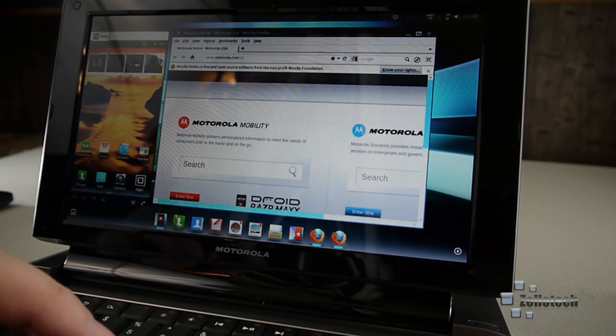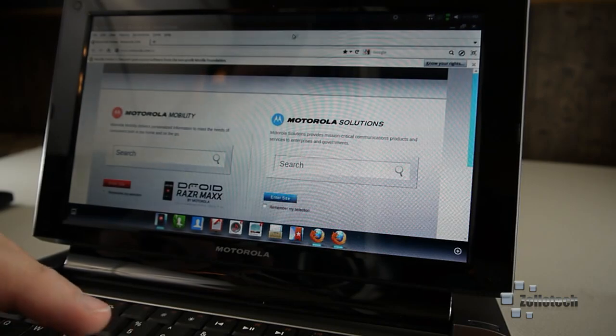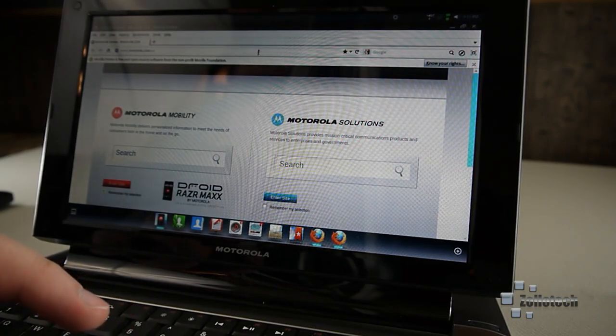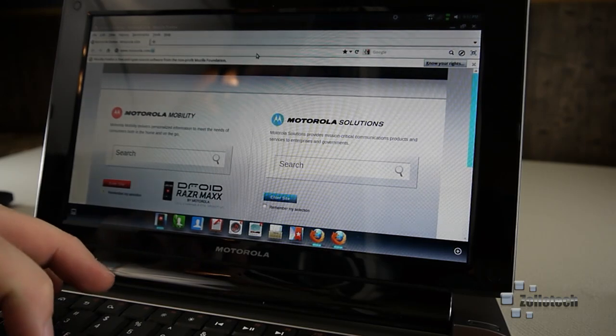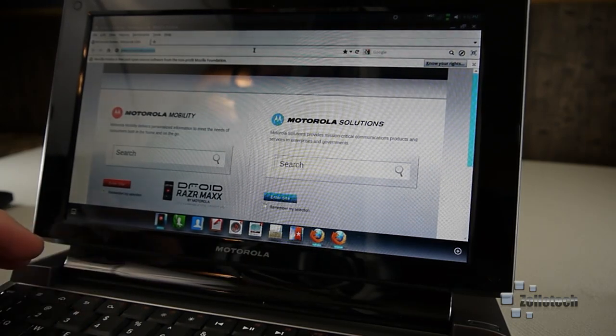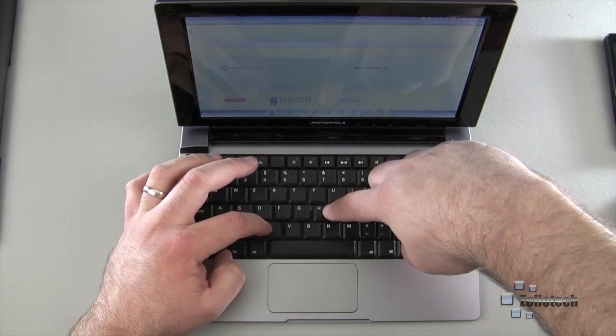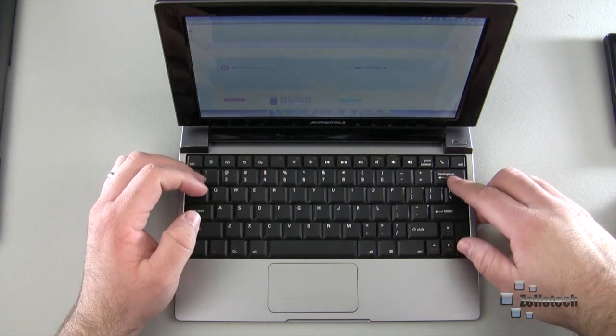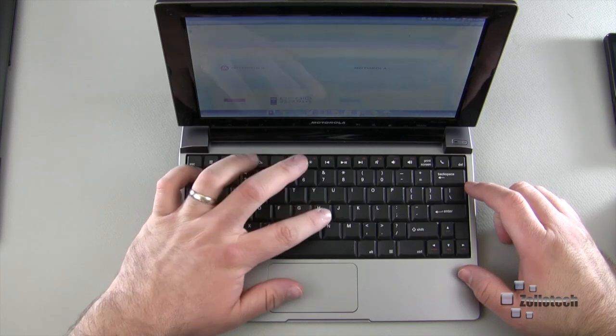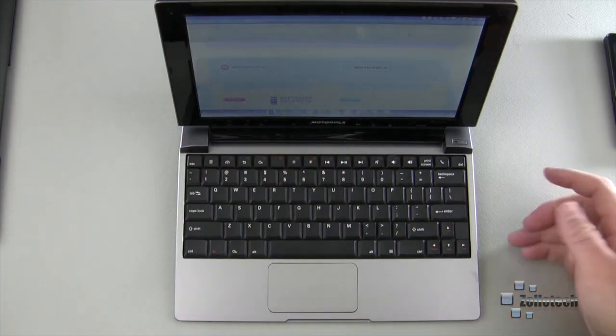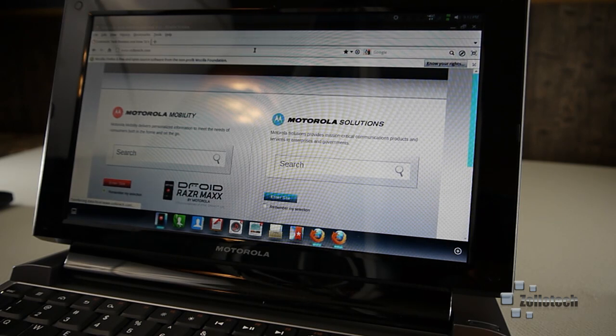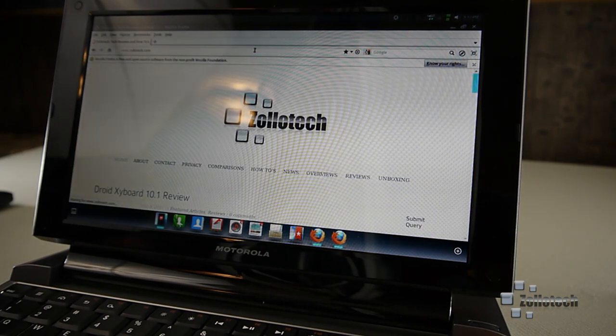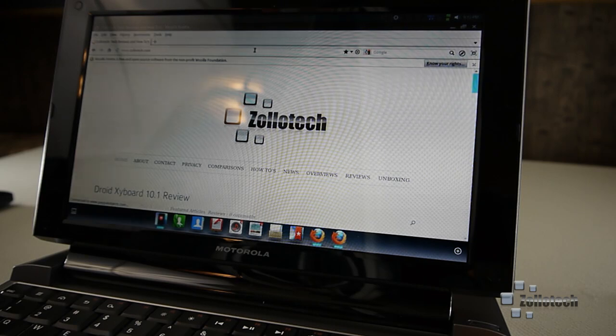You can see it's a little sluggish. It's not great, but it would be decent for doing any web surfing, full web surfing. Let me go to Zollotech. It seems to work okay. I misspelled it there. It seems to be okay. It's not my favorite thing by any means, but it seems to do all right.